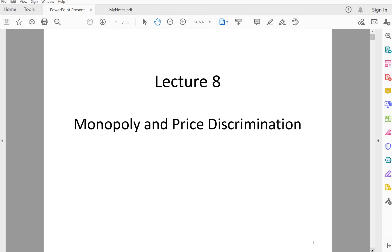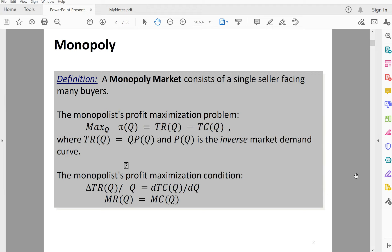Monopoly is the market structure where there is only one seller facing many buyers. This single seller has all the power in the market. The seller will decide on the price, how much price they will charge and how much quantity they will sell. So let's see how a monopolist determines how much quantity they sell and how much price they charge.